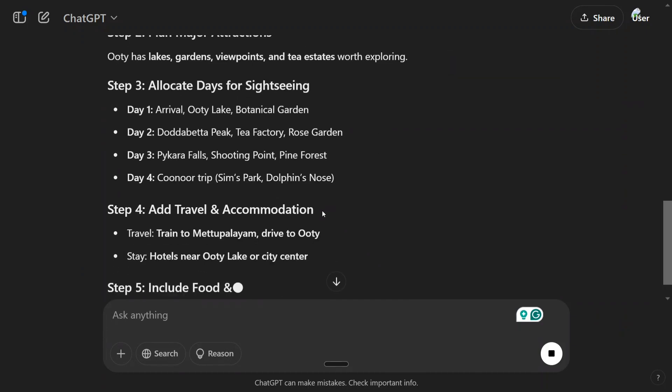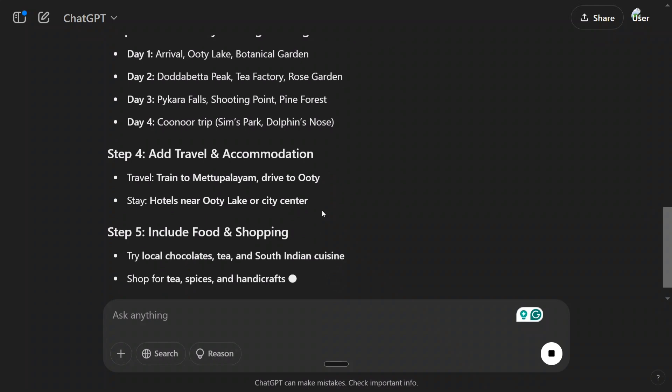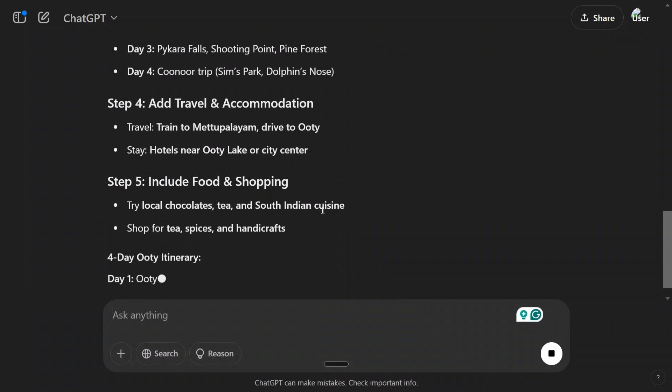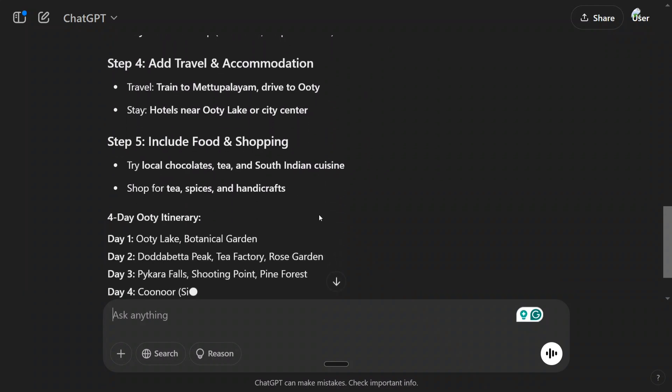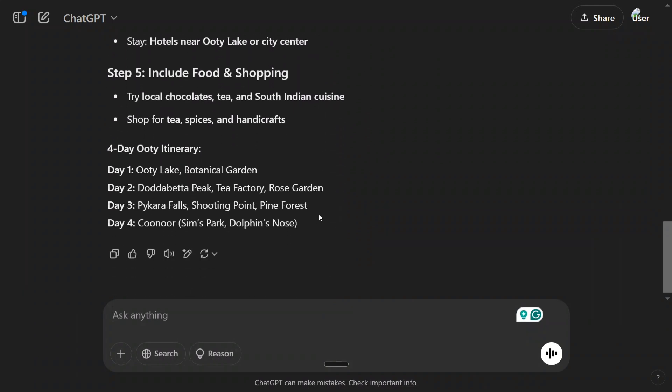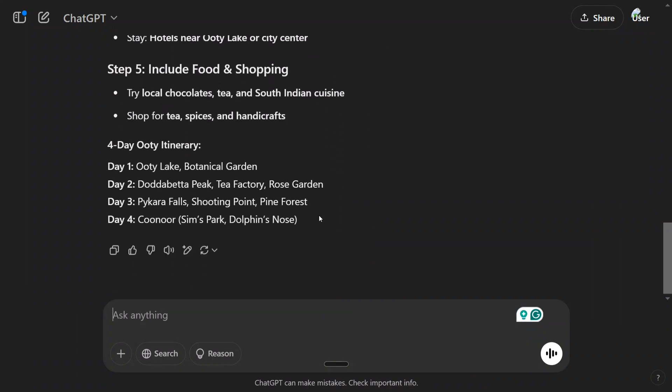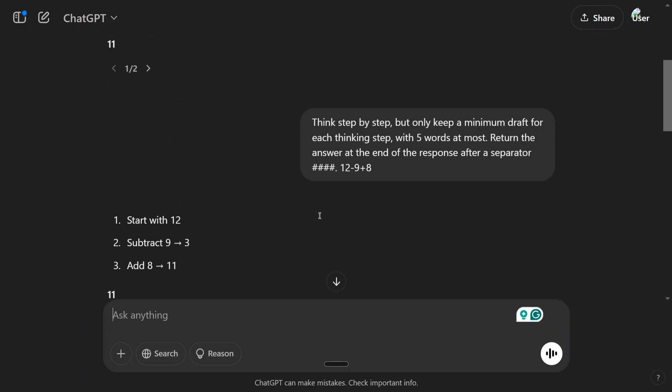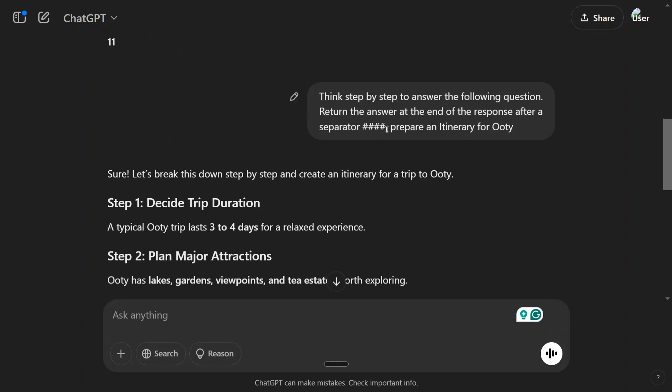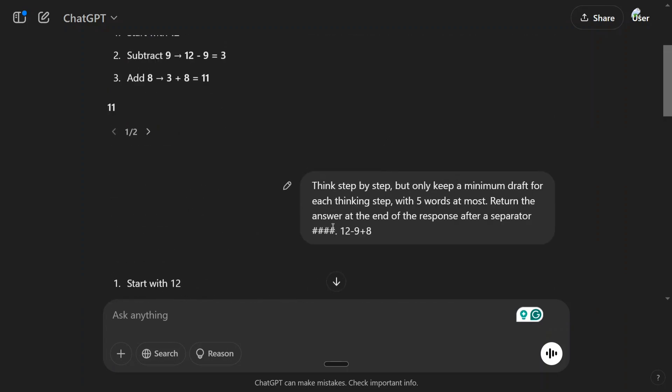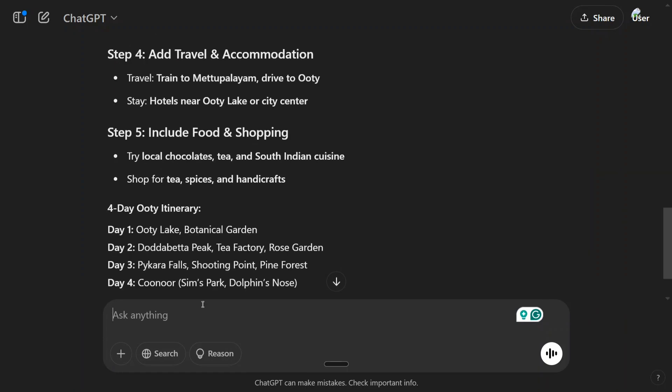Now let's see how long the answer is given by Chain of Thought, and then we'll compare the same answer with Chain of Drafts. This is very long. Now it has given a four-day Ooty itinerary to us.